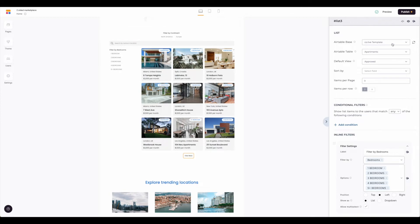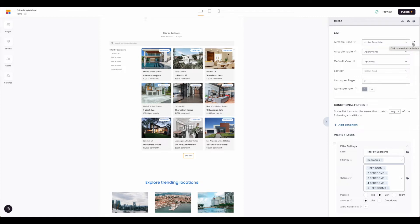You can see you can change your Airtable base from here and you have the little refresh button. If you're making any updates to the content in your Airtable base, you can simply hit this refresh to get a live update here.